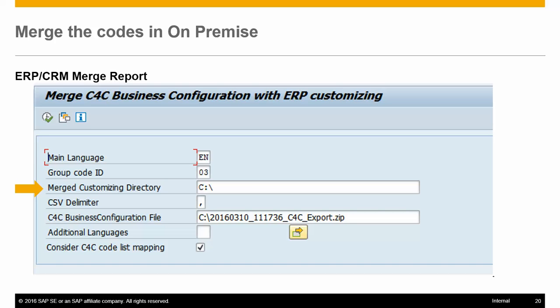Merge Customizing Directory — this is the location where your merge file will be downloaded. The merge file is downloaded in a ZIP format; the system proposes the filename automatically, so you only need to provide the directory. CSV Delimiter — this is the delimiter used in the CSV file, and should be the same as what was used during the download.